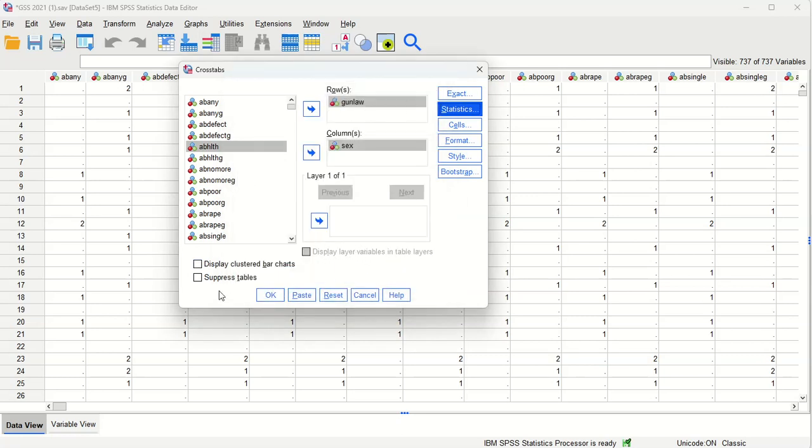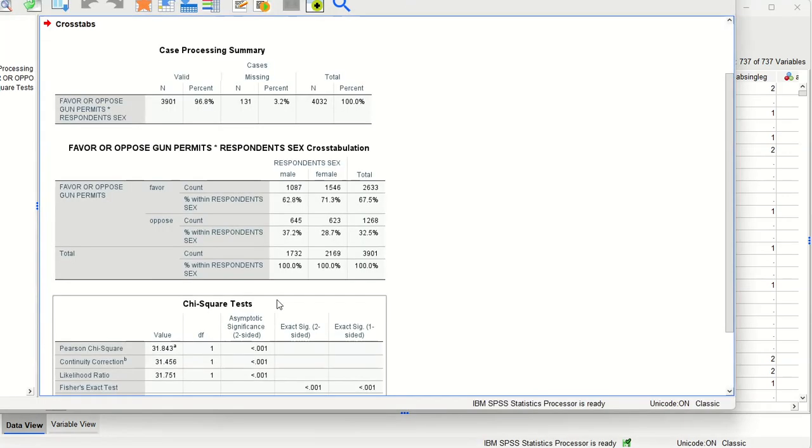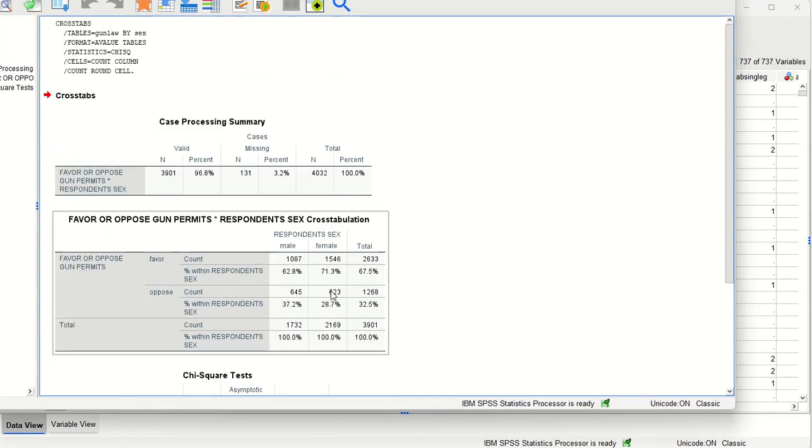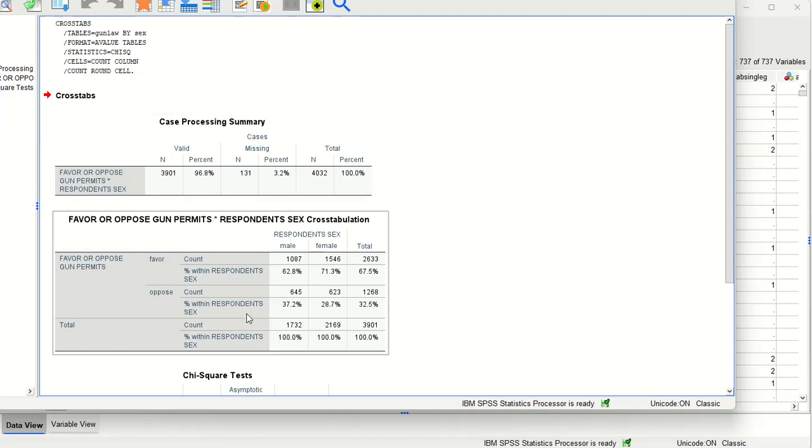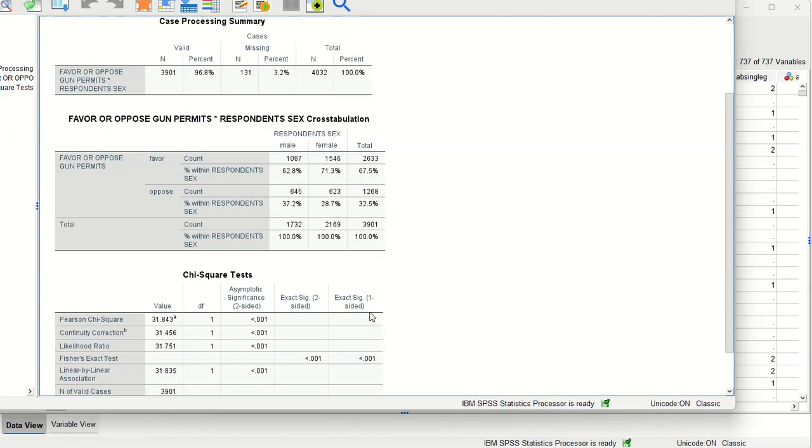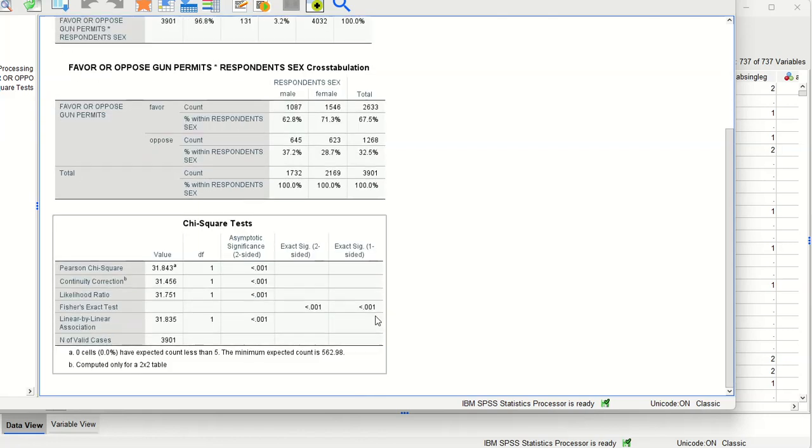Once we select that and it's all set up we can click OK. In a previous video we got this far - we did this cross tab and we were talking about it in terms of probability. We do see in the sample there is a slight difference. Females are more likely than males to favor the requirement of gun permits to own a gun. But is that statistically significant?